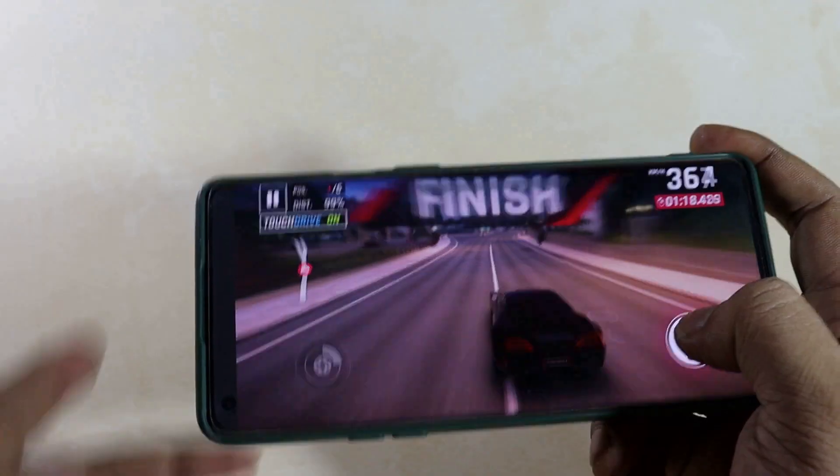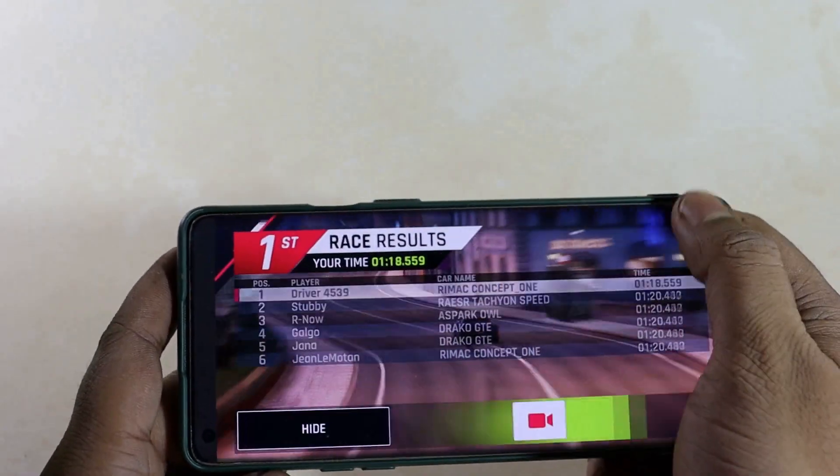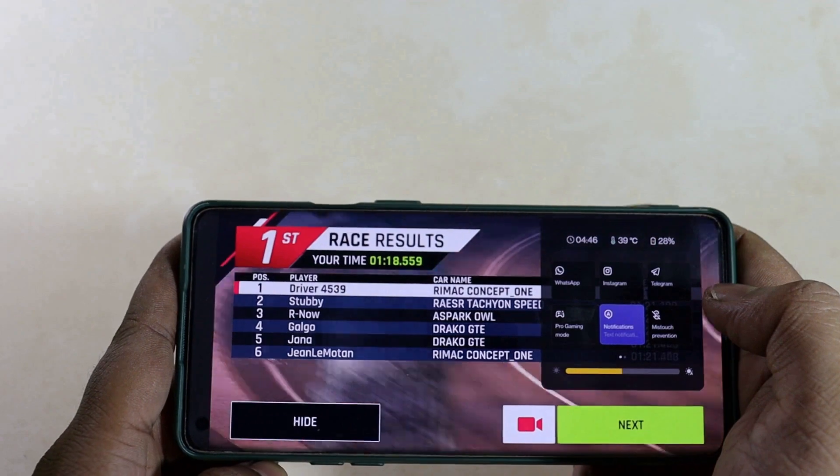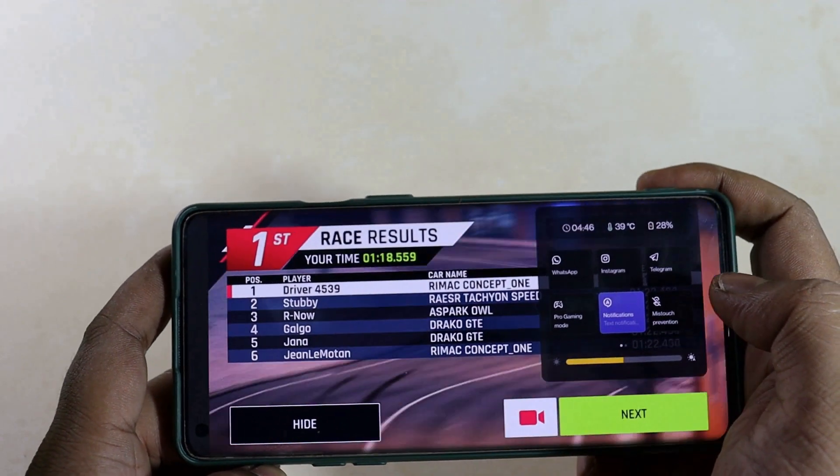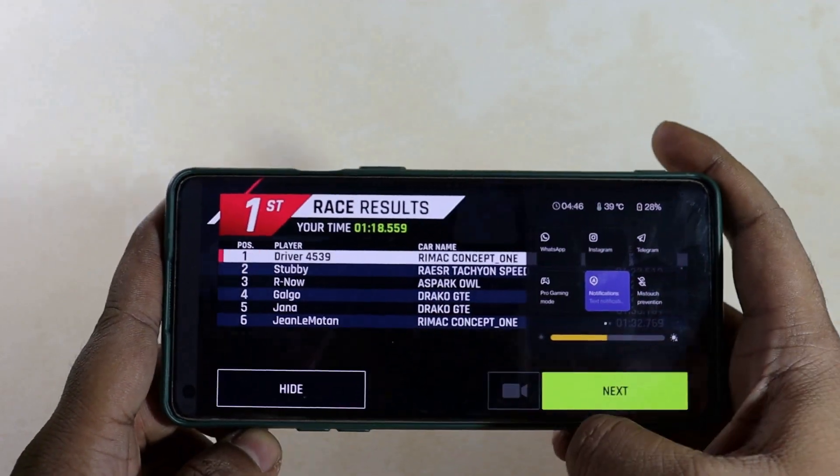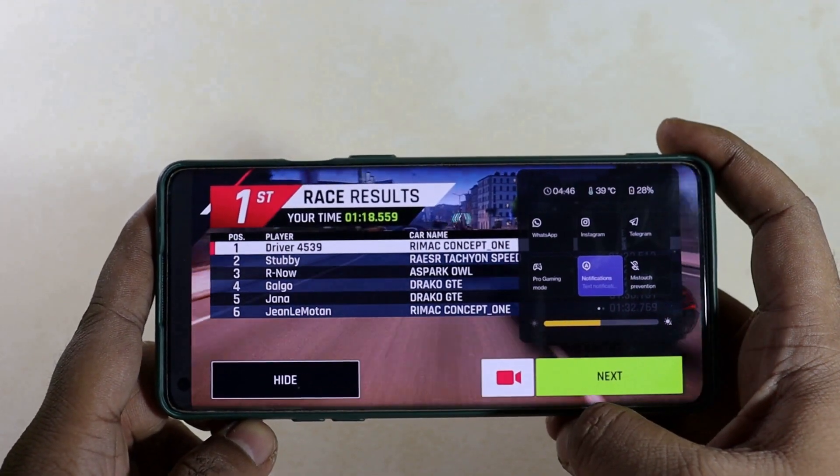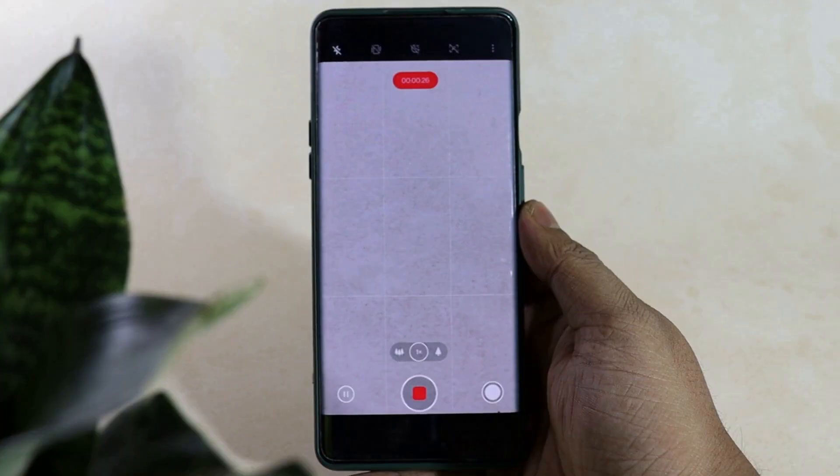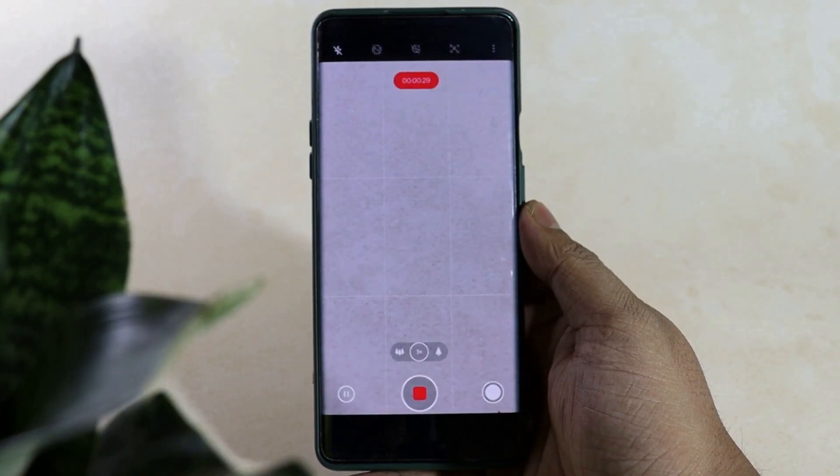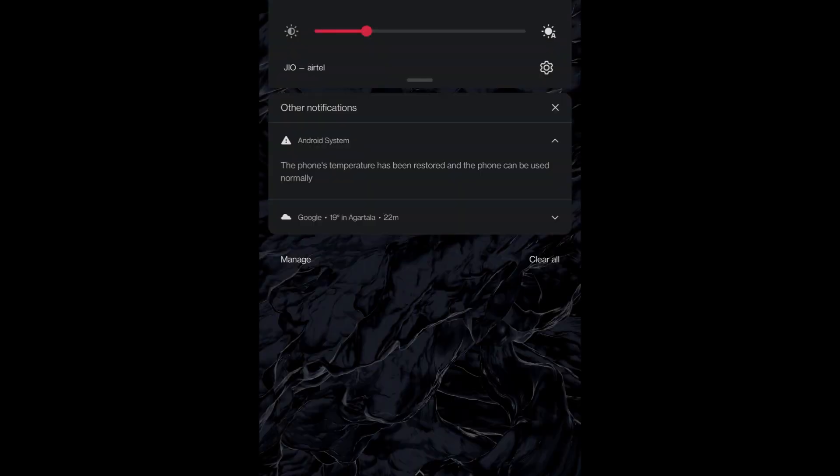While gaming for longer period of time, the temperature reached 40 degrees which is acceptable as the processor is used excessively. But while using the camera specifically for video recording, after 10 minutes of recording the temperature reached 47 degrees. I even received this temperature alert and once again the ambient temperature was under 20 degrees. So I found it to be little concerning.